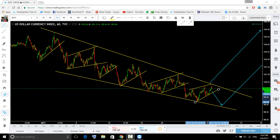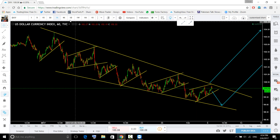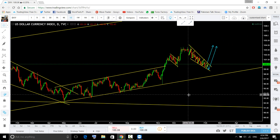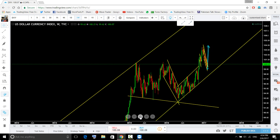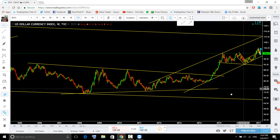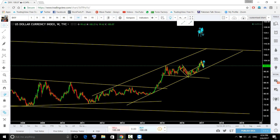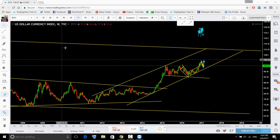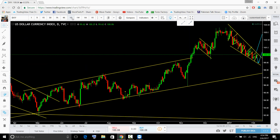Good evening everyone and welcome back to the meeting. Here we have the dollar index — we spoken about it yesterday as well. Nothing has changed: for the short term, dollar index is to the downside, and for the longer term, dollar index is to the upside, bullish.